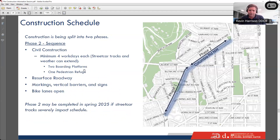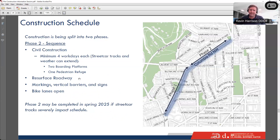Phase two covers the area between 18th Street and 16th Street. There are only two platforms and one pedestrian refuge there, so it should be relatively faster than Phase 1. If streetcar tracks severely impact the schedule, it might not be until spring 2025 that we're able to complete that work, but the construction duration for Phase 2 should be shorter than Phase 1.